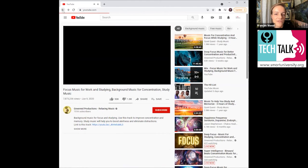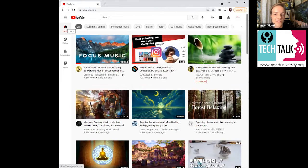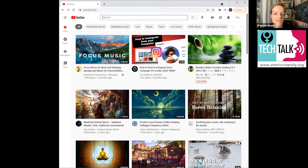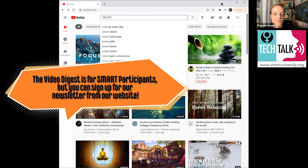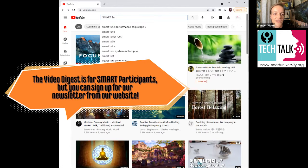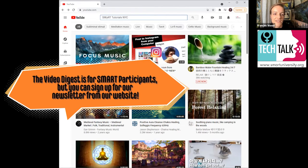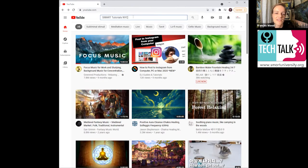So we want to take you just so you know how to get there. We want to take you to Smart Tutorials on the SMART YouTube channel. So you should be getting these emails that are the Smart University video digest and that if you click on those, it'll take you straight to our channel. But if you're on YouTube, you can look up Smart Tutorials NYC. That's our channel.